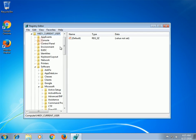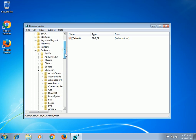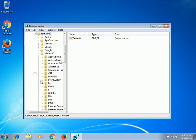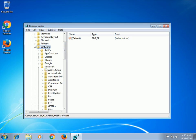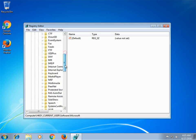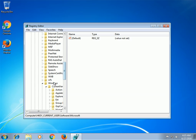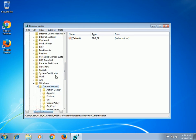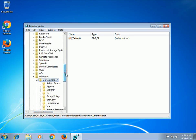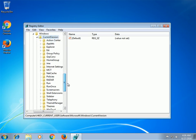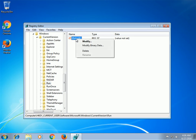HKEY_CURRENT_USER\Software\Microsoft\Windows\CurrentVersion\Run, HKEY_CURRENT_USER\Software\Microsoft\Internet Explorer\Main.